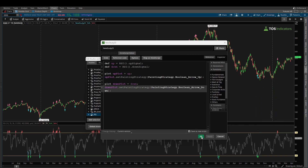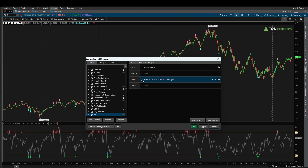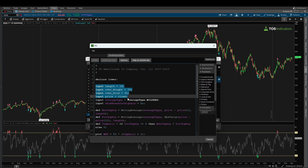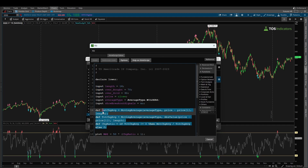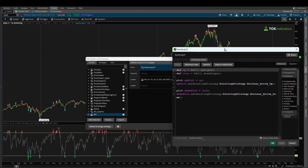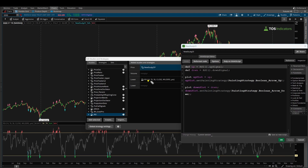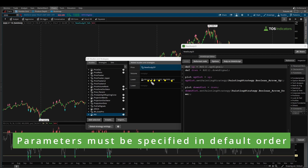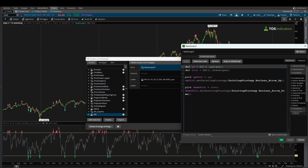One thing that's missing is the ability to adjust the length or other parameters. One way is to copy all the input variables and calculations, but a smarter approach is to pass the parameters you want directly into our RSI function call. The RSI has six different parameters you can customize, and they must go in a specific order, so you can't just type a value and expect thinkorswim to know which parameter you mean.